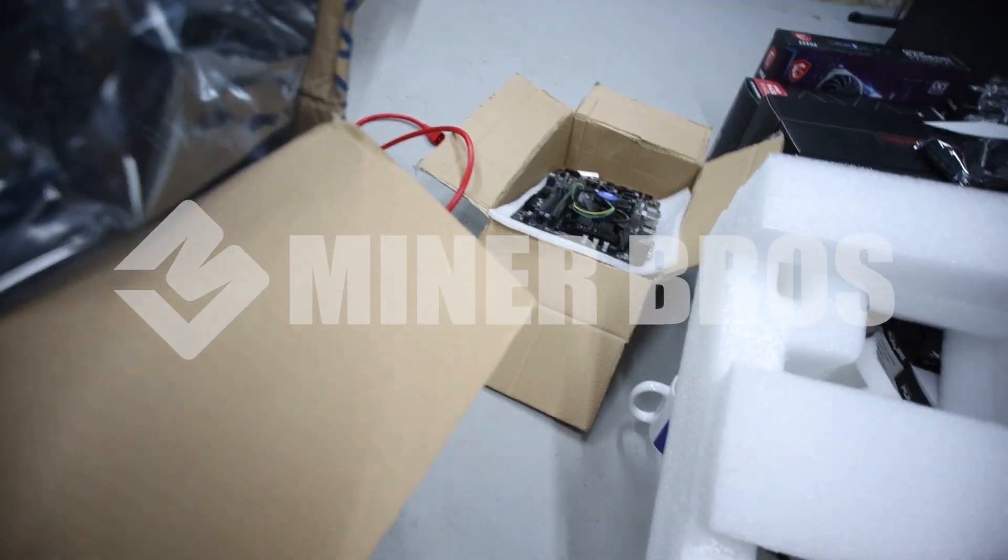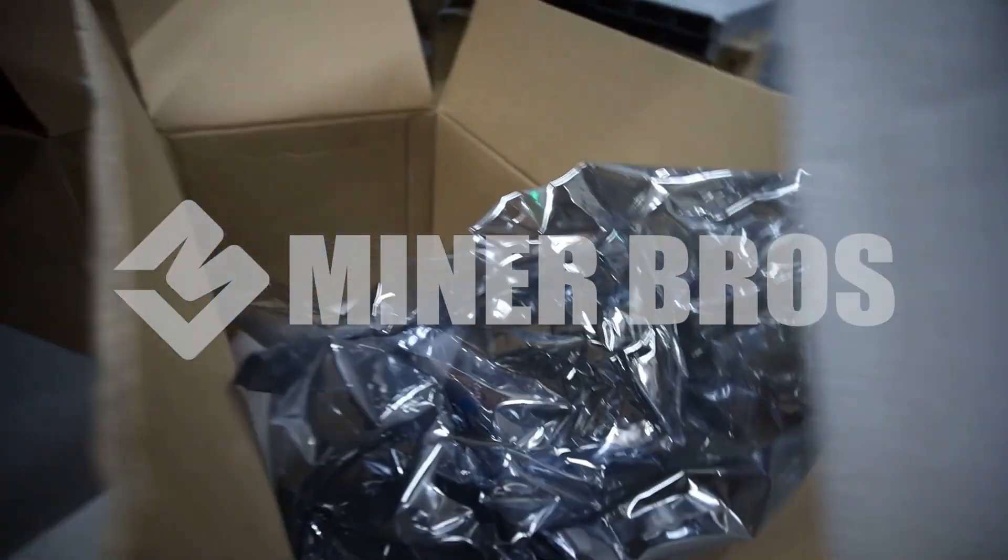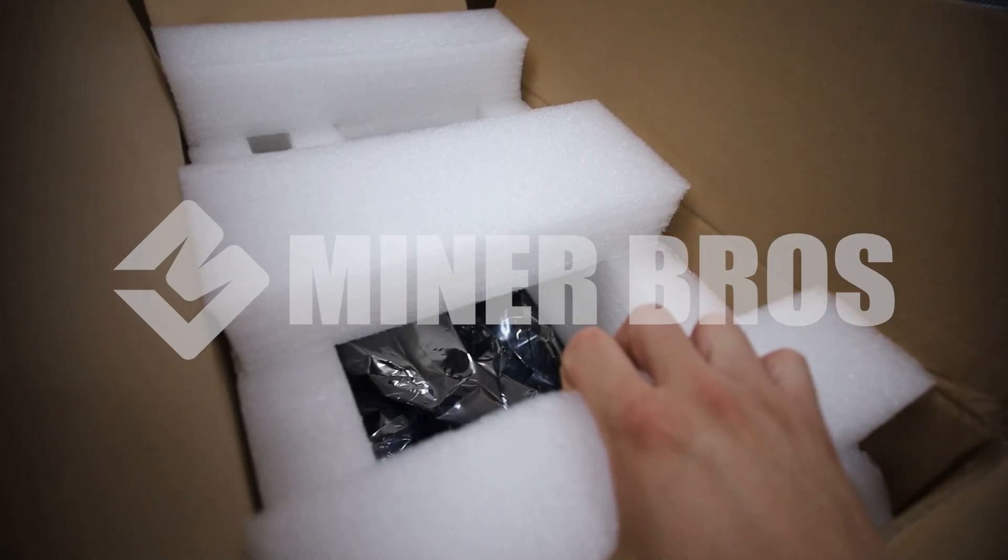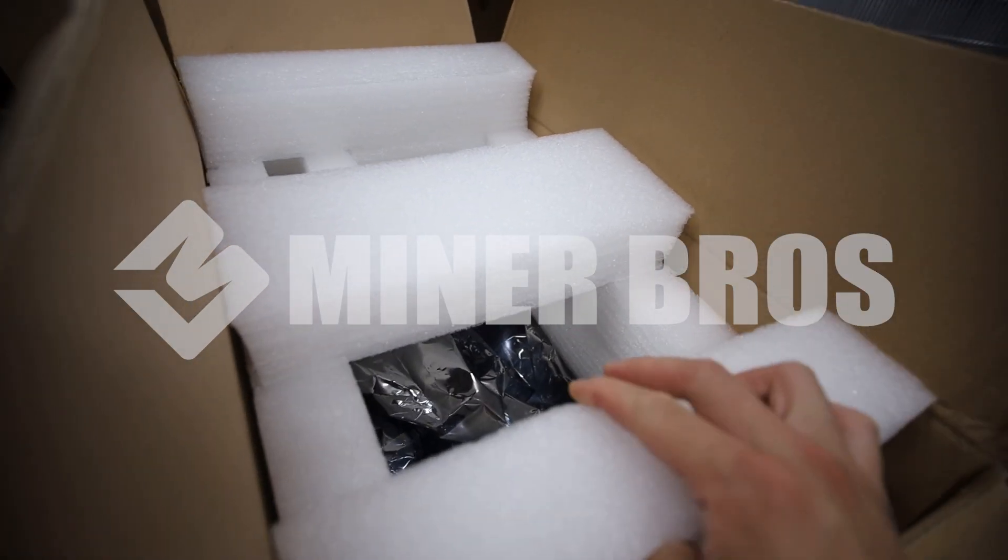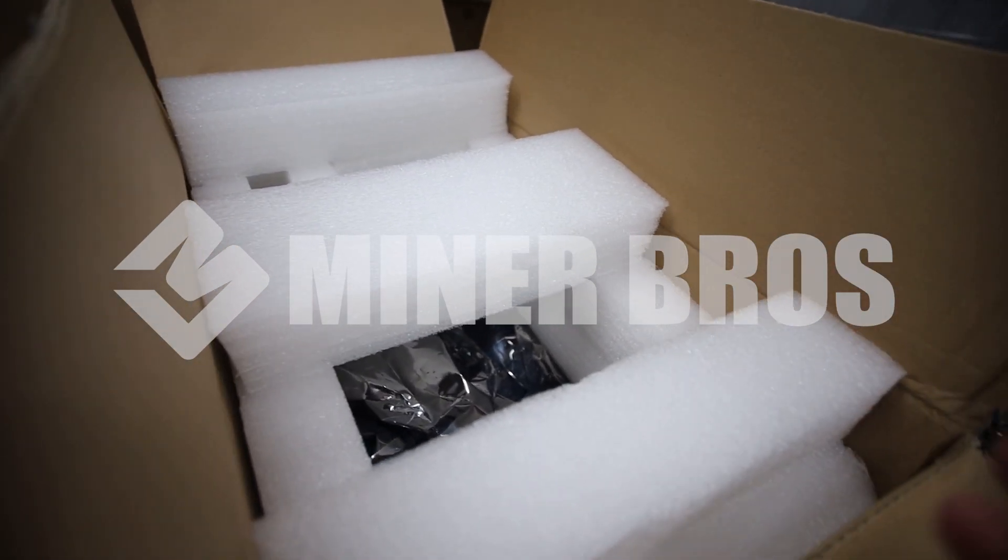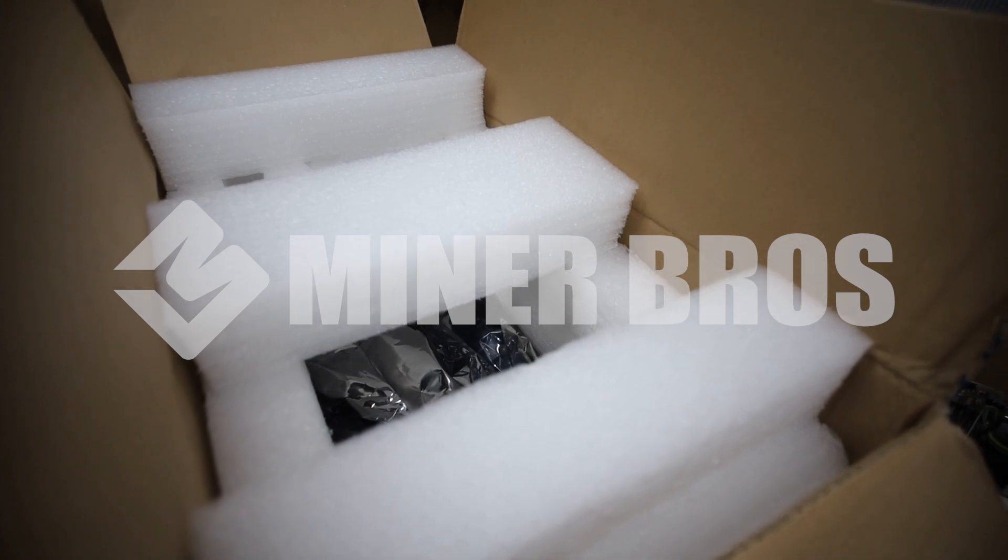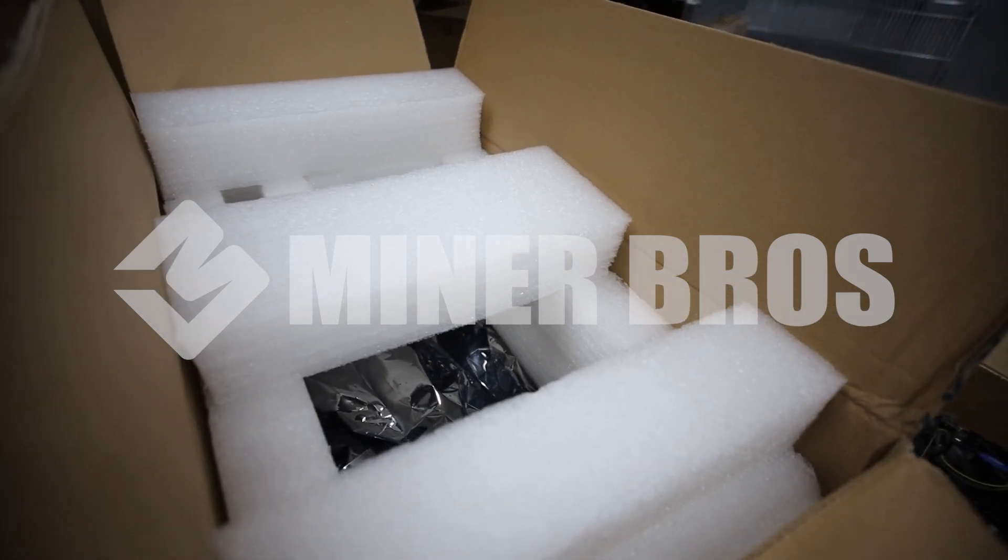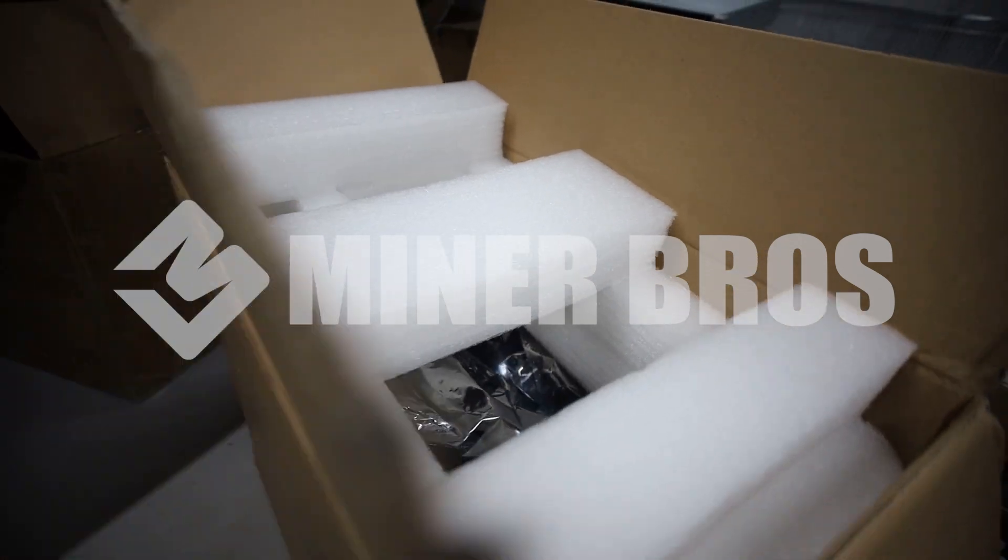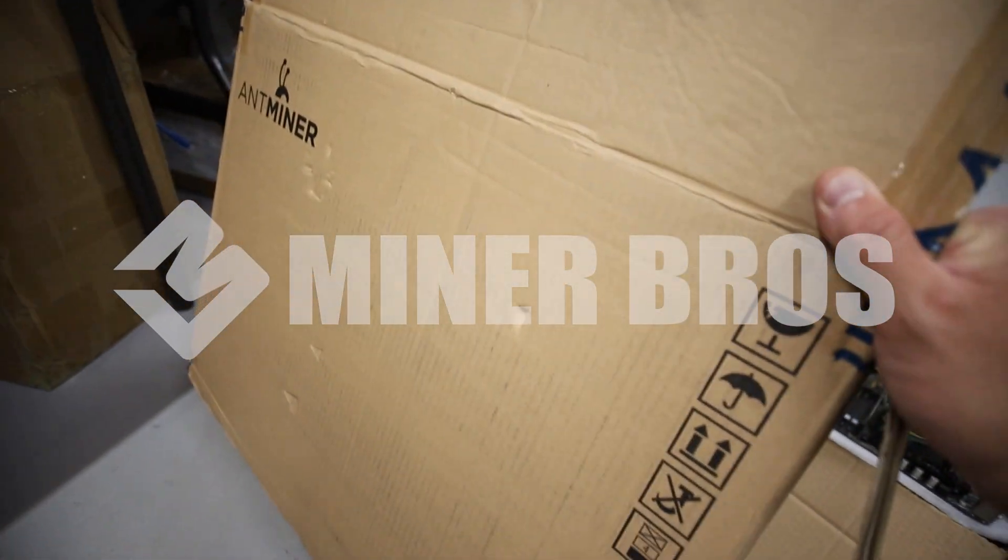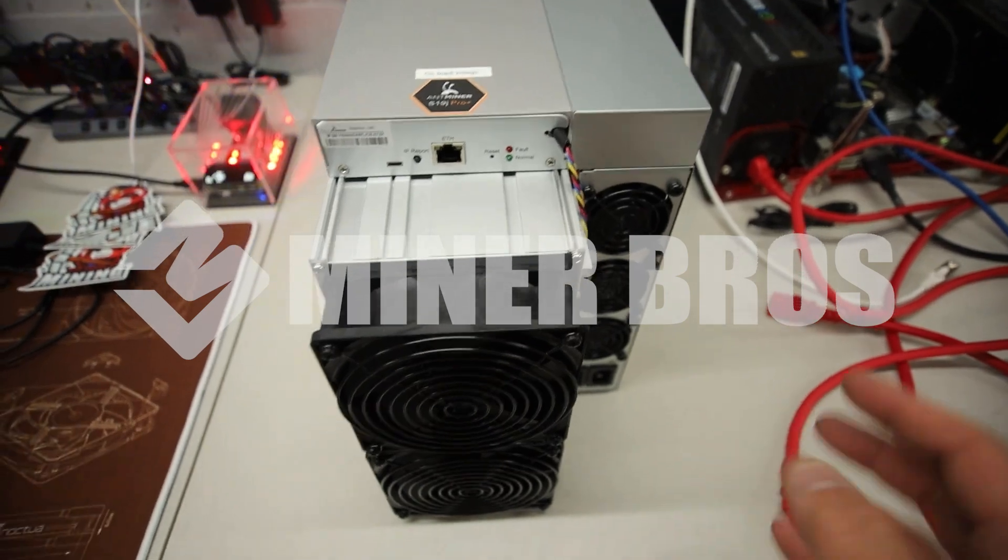In shipping, I've had no issues regarding Bitmain shipments, but dependent on the shipper you use and the environment, the condition you receive your ASIC may be different.